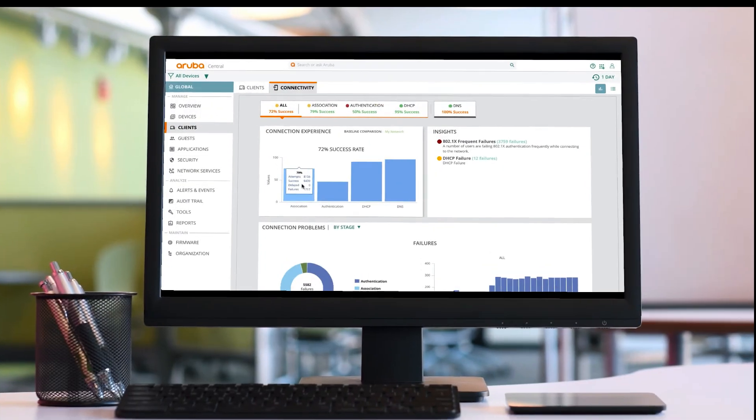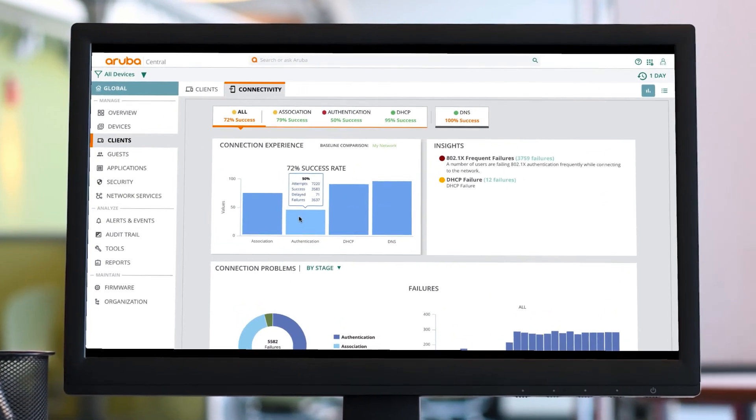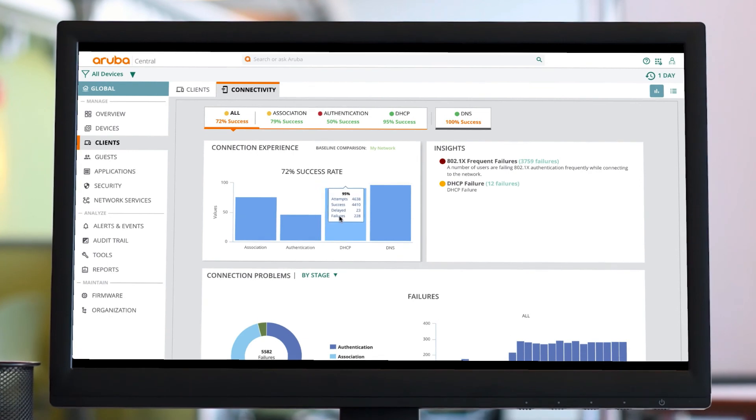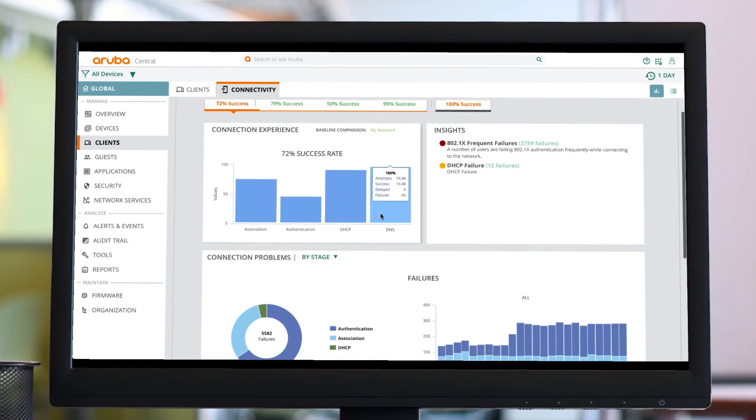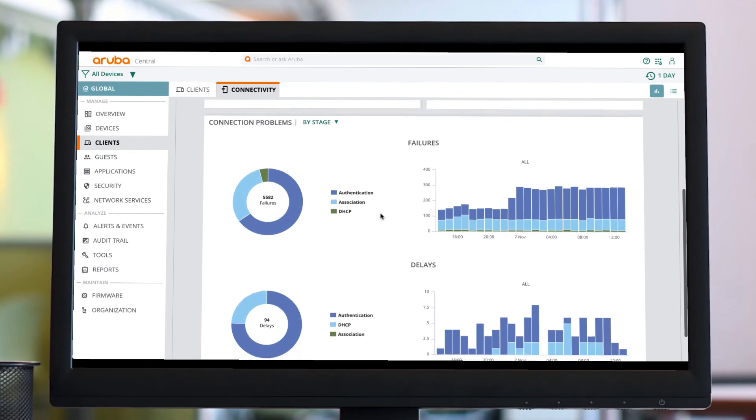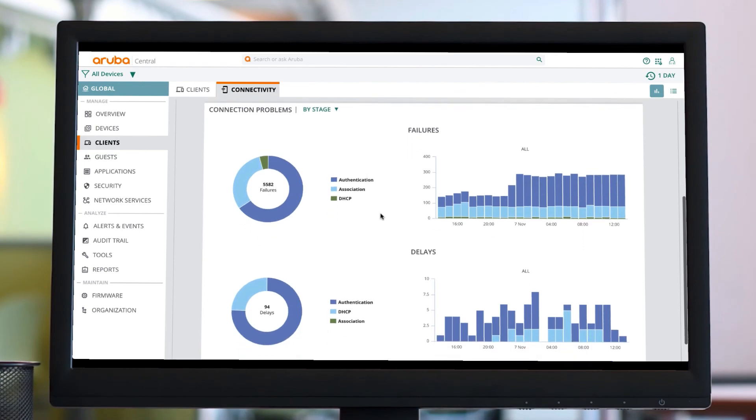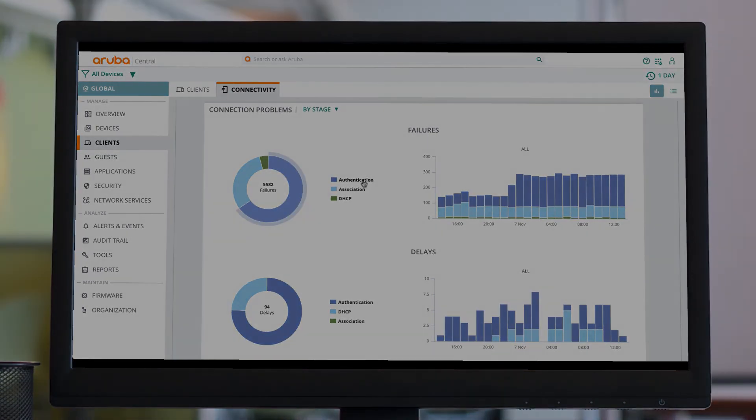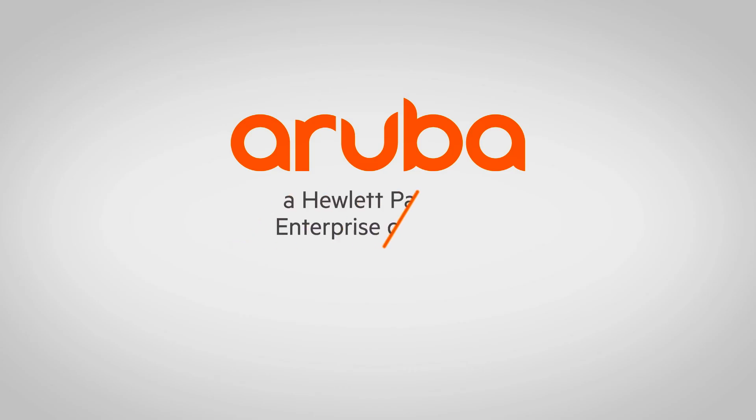As you can see, we're making Central easier to use than ever before, simplifying management to enable you to get onto the things that matter most to you and your business. Thank you for watching.